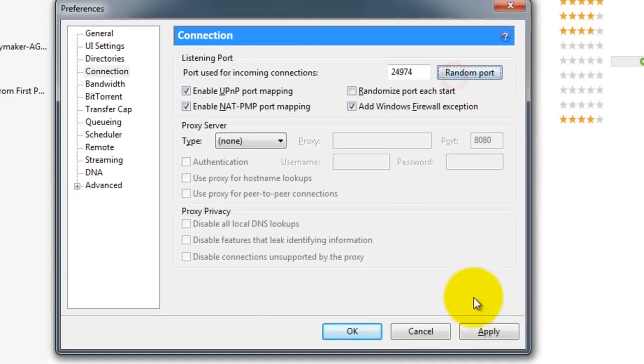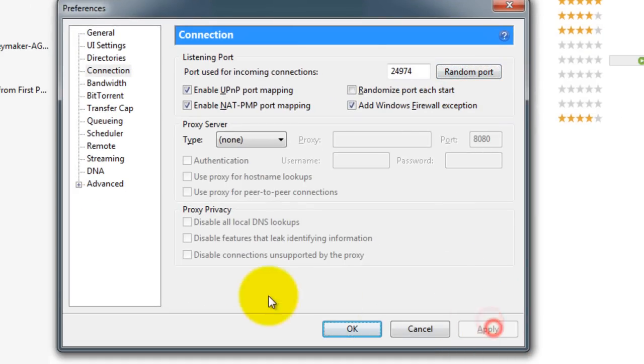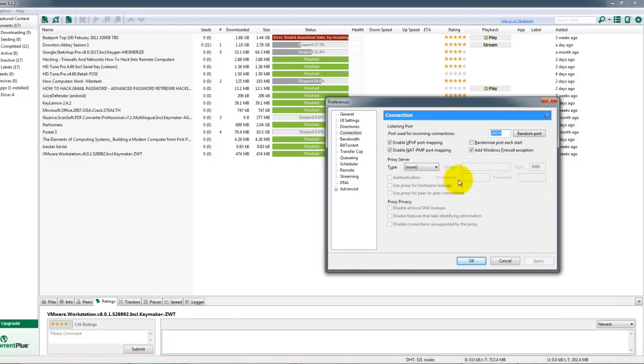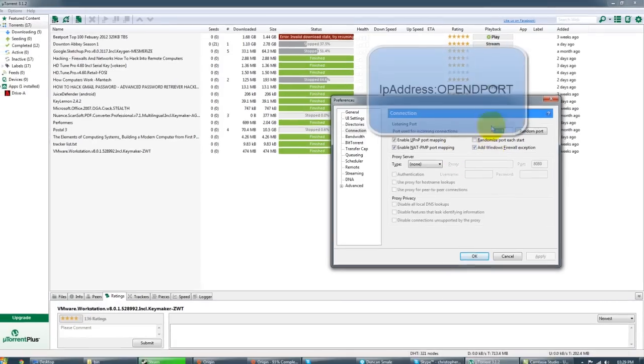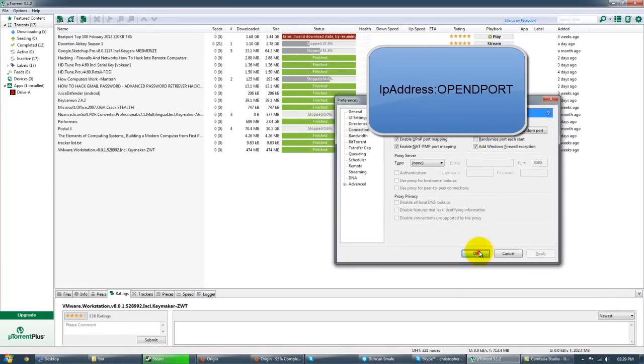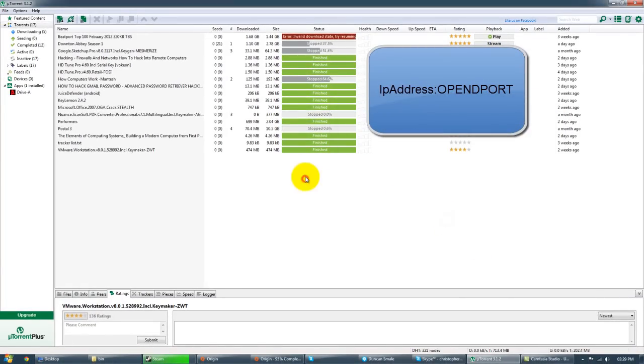And we press apply. Now if you were to host a Minecraft server for example you would take your IP address and hash or colon that port. That port will now be forwarded to the outside world. Simple as that.